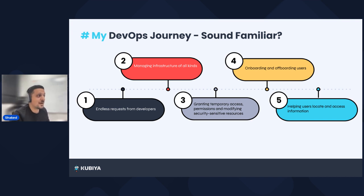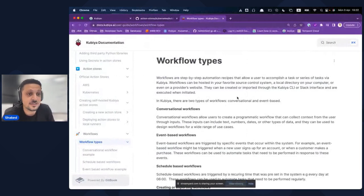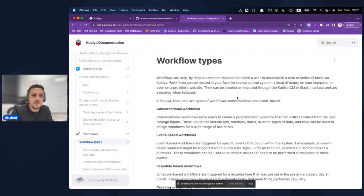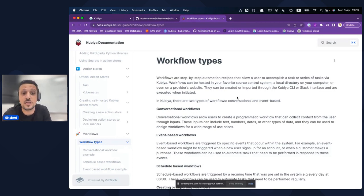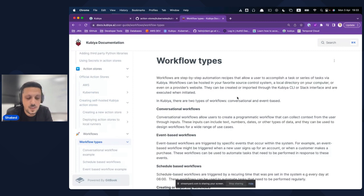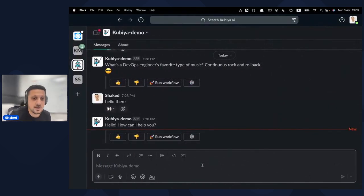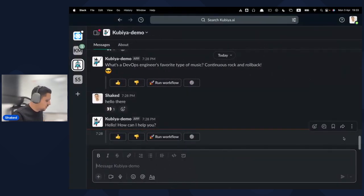Let's jump to a demo of the Kubia platform. I'll start by sharing a documentation site — as you can see, we have a documentation page with a lot of topics. Organizations already have Confluence, Notion, and many types of knowledge bases. A lot of self-service content is documented in such knowledge bases, but it's very hard to reach because of the wide range of information available.